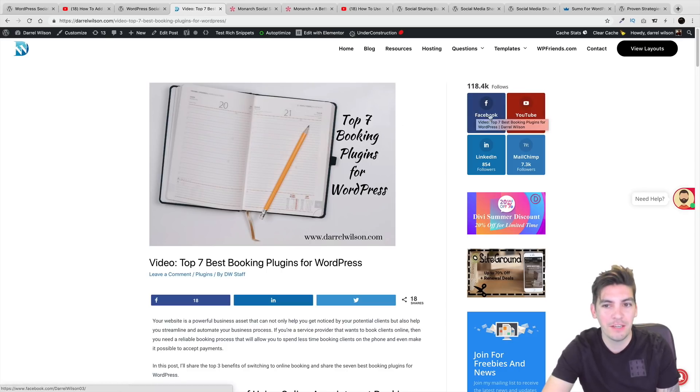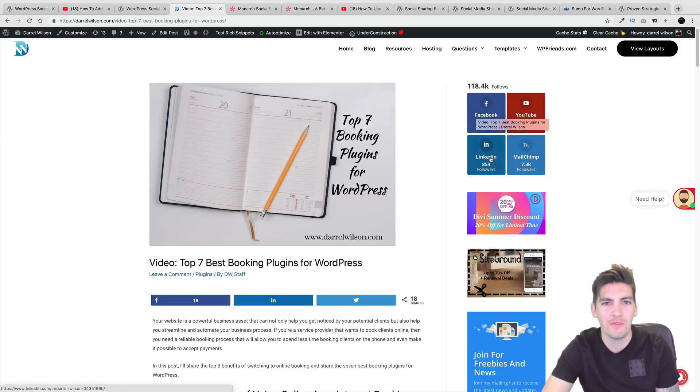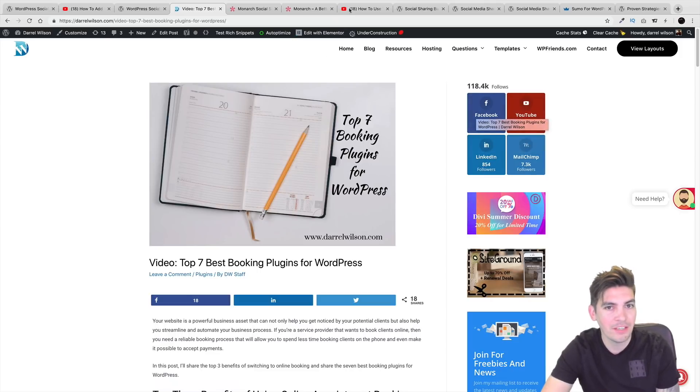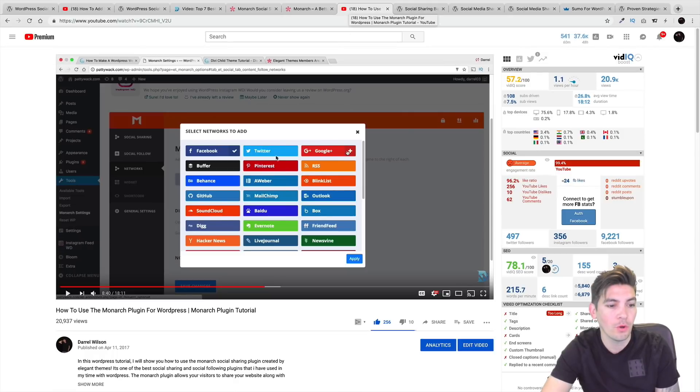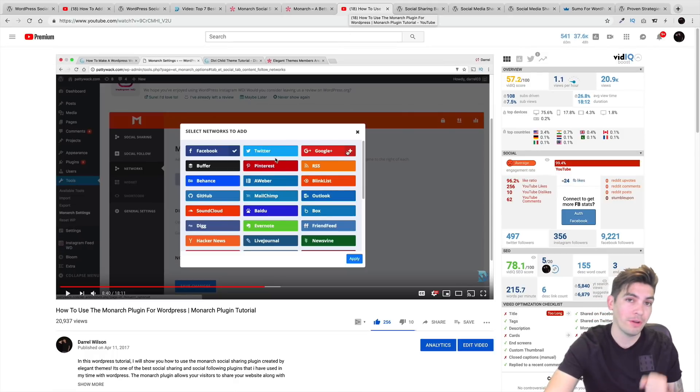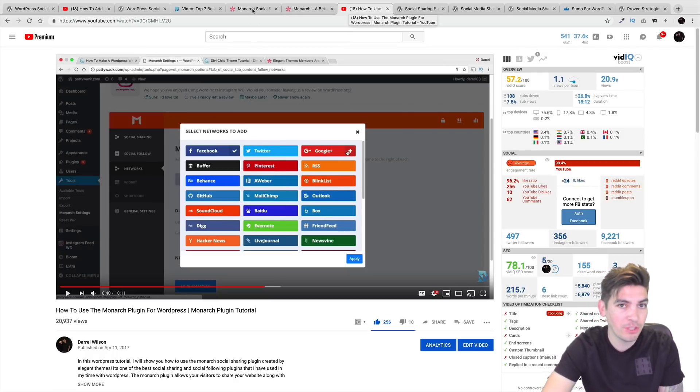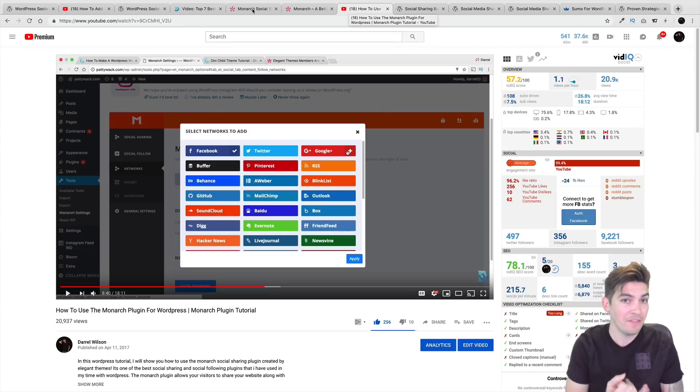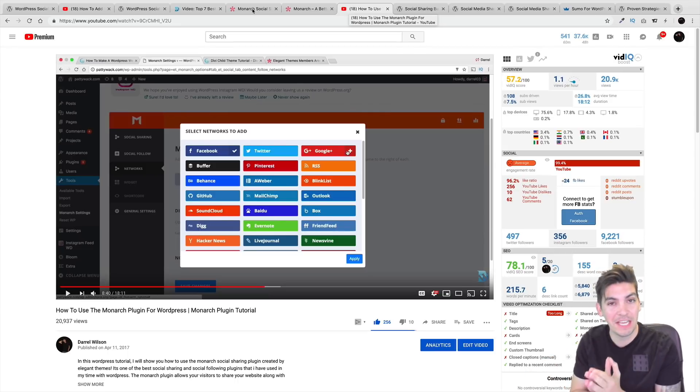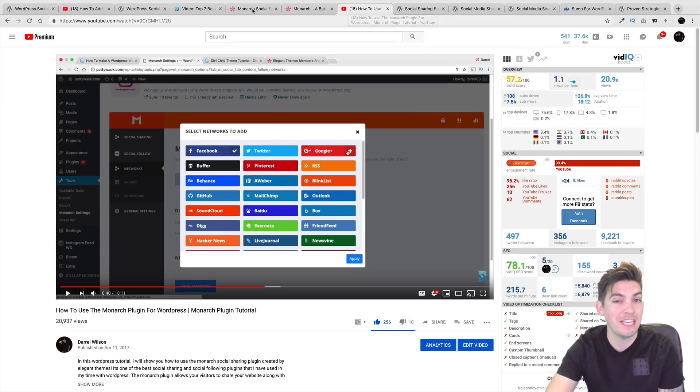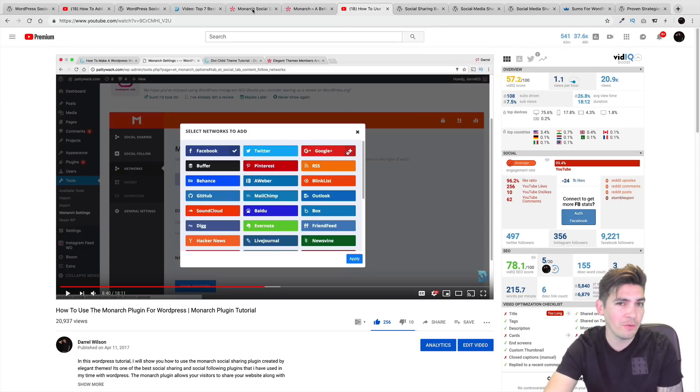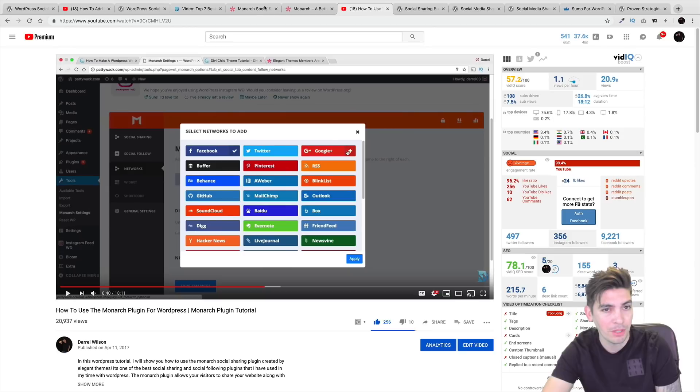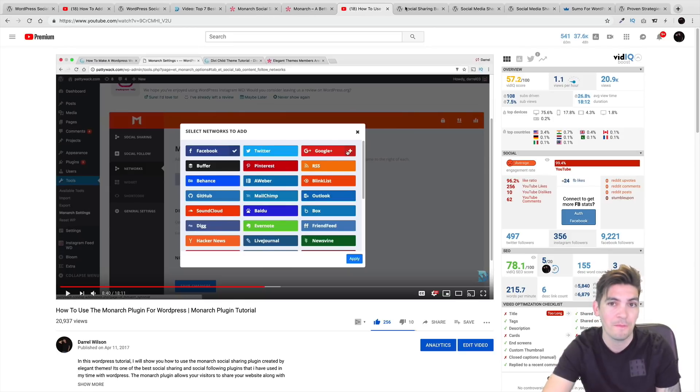So right here on the right side, you see these little icons, these little colorful, beautiful icons. And this right here is the Monarch plugin. And I actually do have a full tutorial on the Monarch plugin as well in the description below. It is $89, but you also get the Divi theme with it. Yes, the number one best selling, best rated theme in the world. So if you want to know how to use that theme, I do have a tutorial on that one in the description below, because that comes with the Divi theme as well.